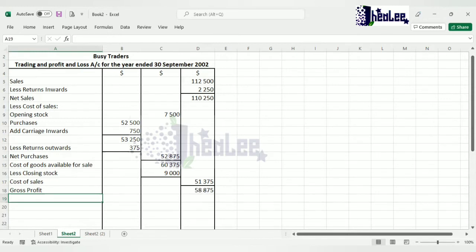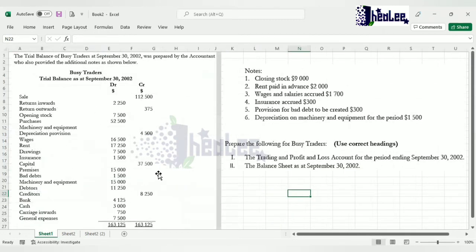Now that we have gross profit we can check for any additional revenue and then subtract our expenses to determine net profit. Net profit is gross profit plus any additional revenues, less expenses. From the question, having assessed it, there is no additional revenue, but we do have a number of expenses. Remember to go back to your additional notes and check if there are any adjustments for those expenses.